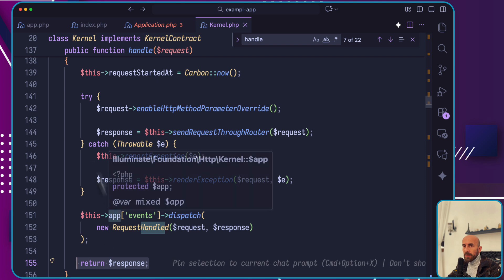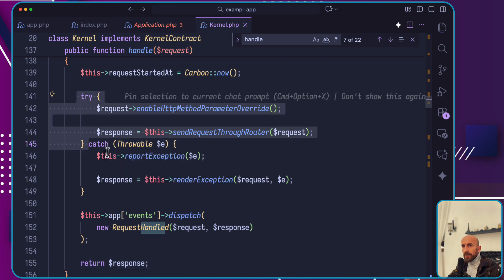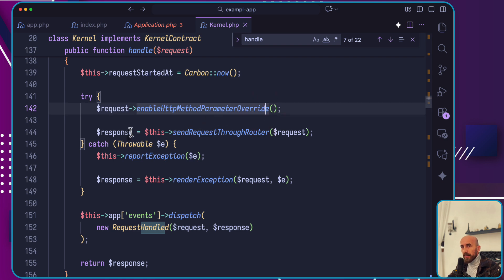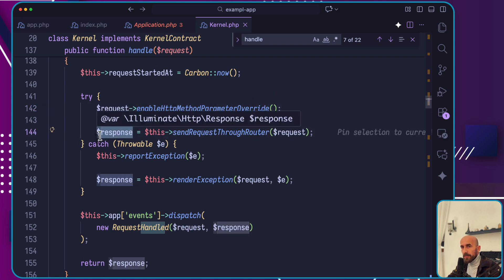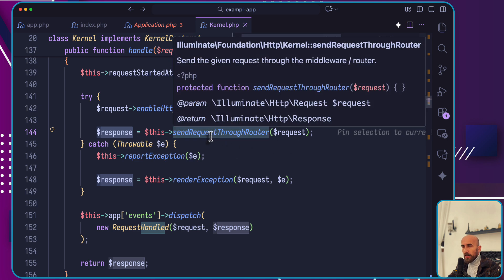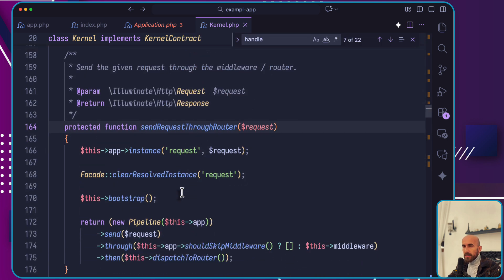When it's going to try, it's going to assign the request, enable HTTP method parameter override. Then the response is going to come from this send through router passing the request. If I open this method, send through the router.